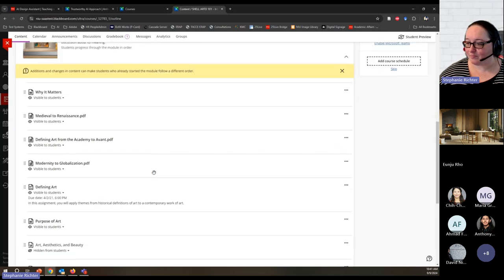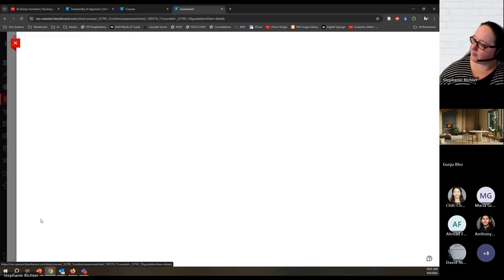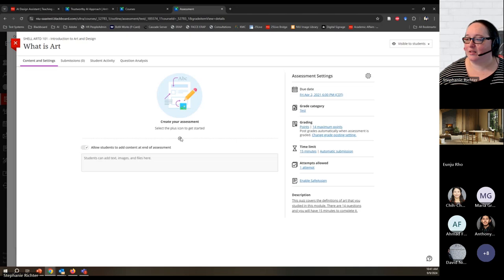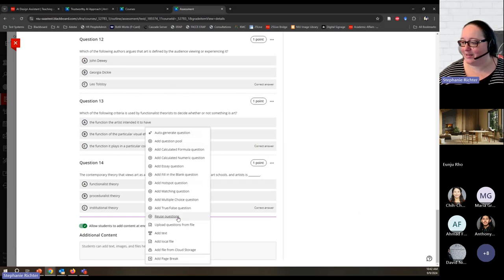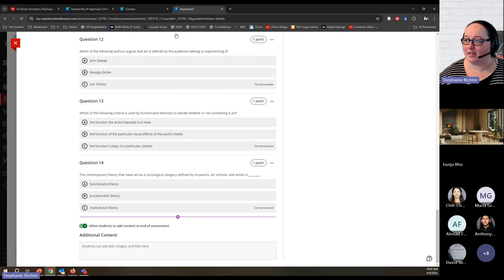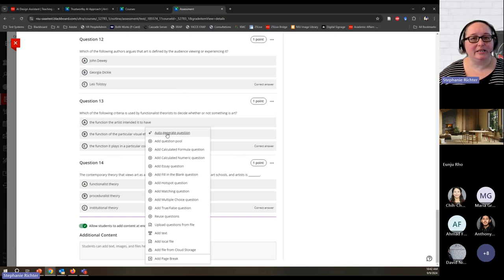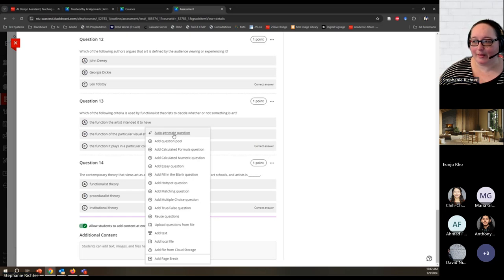Let's start with generating test questions. In Module 2, I have a 'What Is Art' quiz. I'm going to add questions — I'll click the plus button and choose to auto-generate questions. If you don't have a test in your course, click the plus button, click Create, then in the side panel choose to create a test, which will get you to the same test canvas where you can auto-generate questions.